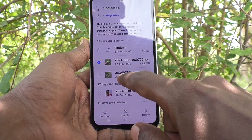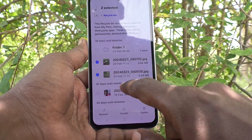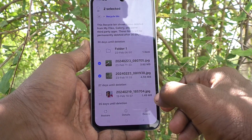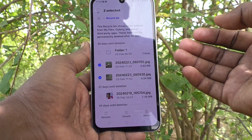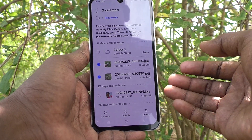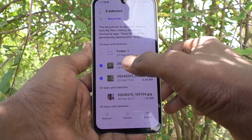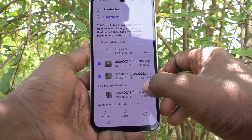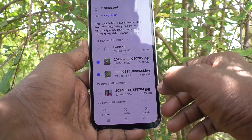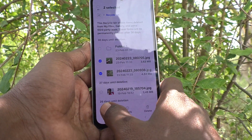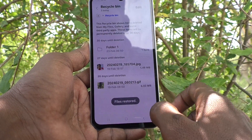Here I have deleted this file and I am going to restore it. Select the files or photo or whatever it may be, just select them and then click on Restore.